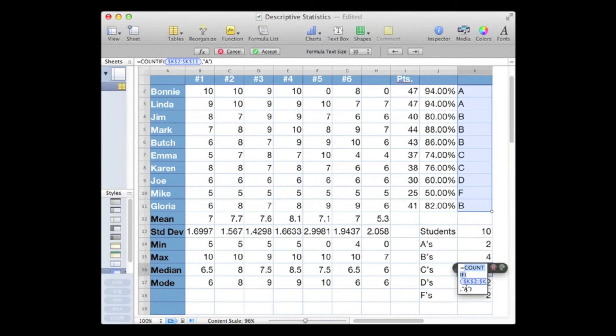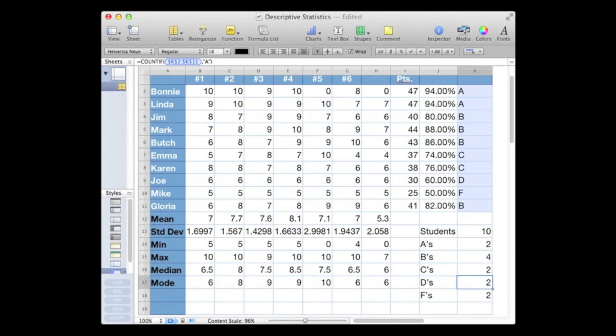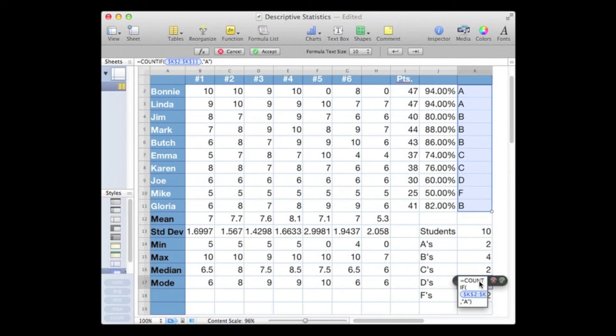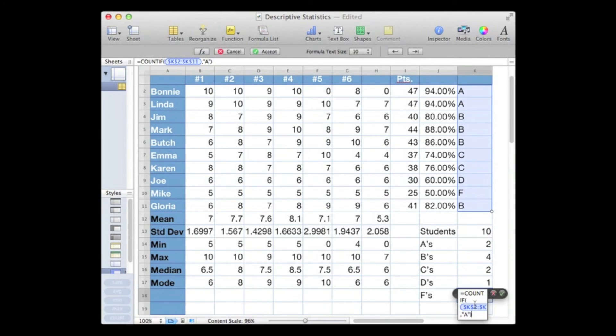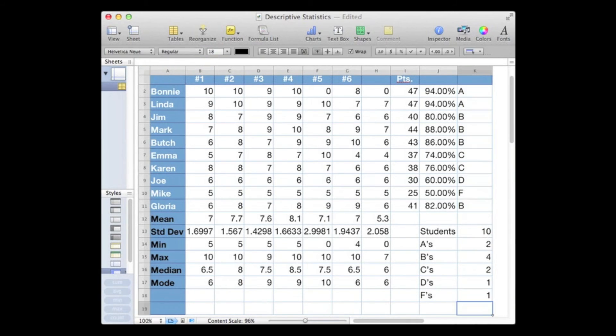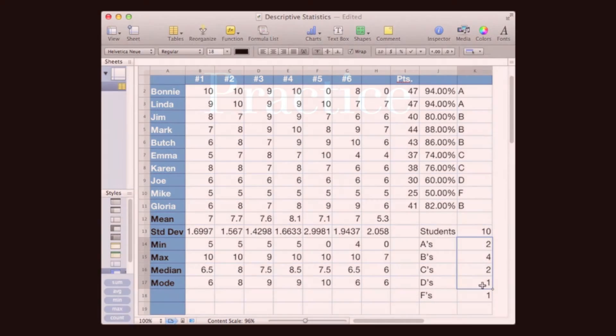Now let's update our search for C's. There are two of those, Emma and Karen. Then let's update our search for D's, we should have one of those, and that would be for Joe. And finally, let's do the F's, and we should have one of those for Mike. So now our counts are all correct.